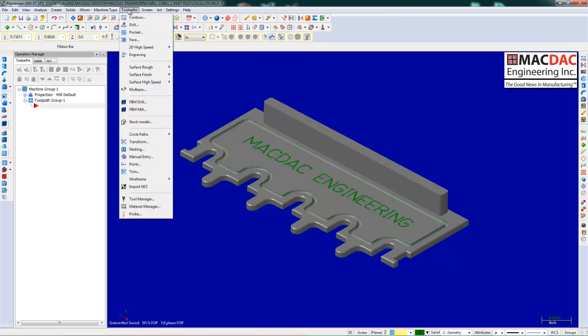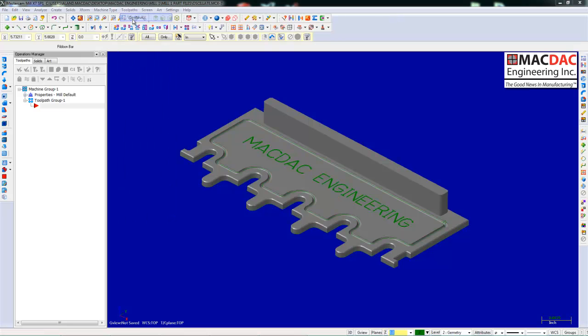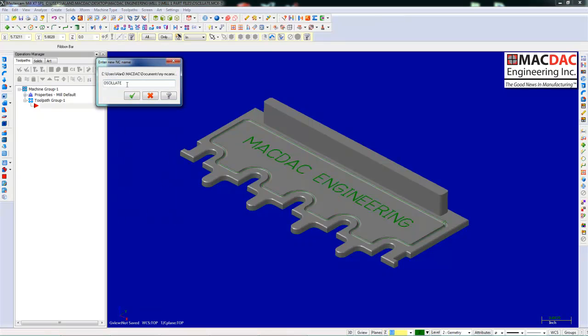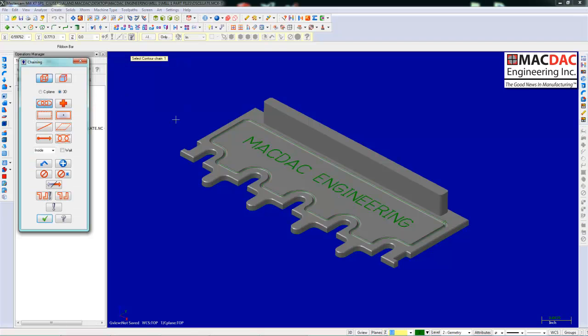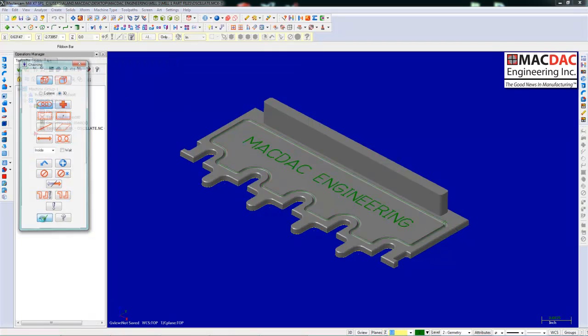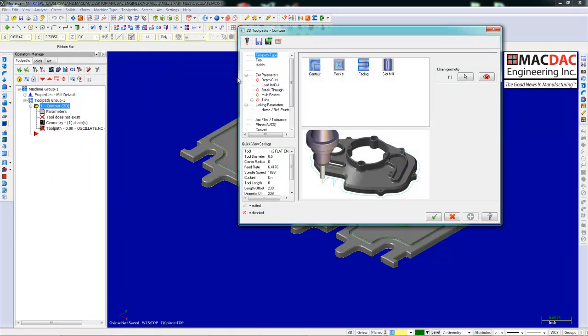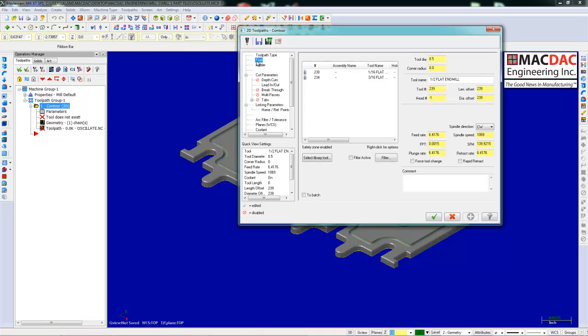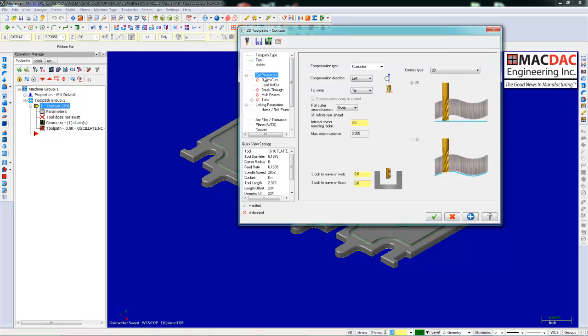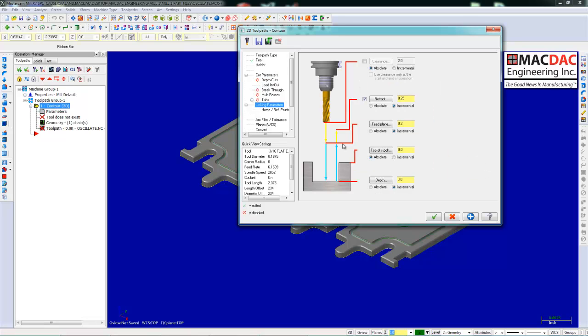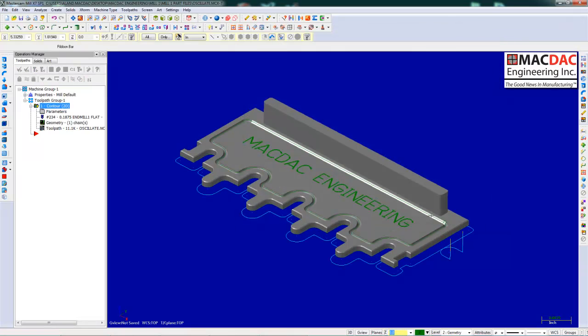We're going to look at toolpath contour today. First thing we're going to do is machine around the outside of the part. Select the geometry. Now we're going to select the tool and we're going to set the depth. We're going to go 1 1⁄8 inch below the bottom of the part. Click the checkbox and your toolpath is now done.